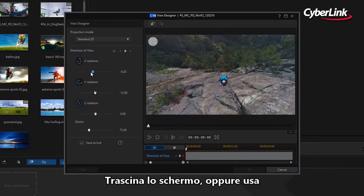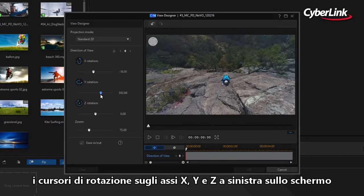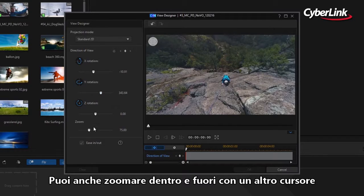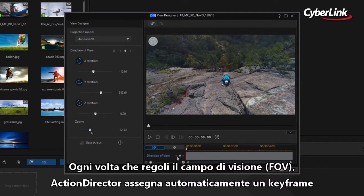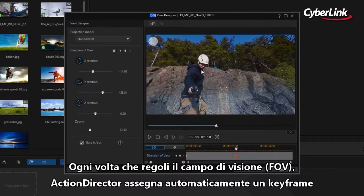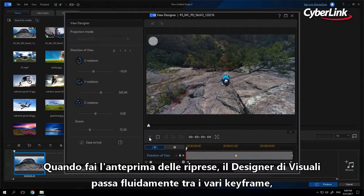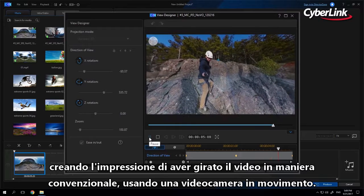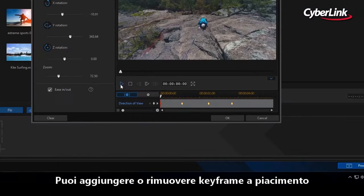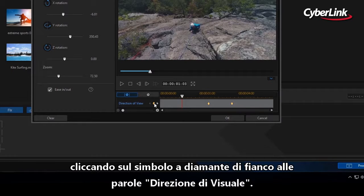To adjust the field of view, you can drag around the screen or use the XYZ rotation sliders on the left-hand side of your screen. You can also zoom in and out using a slider. Each time you adjust the field of view, ActionDirector will automatically assign a keyframe. When you preview the footage, View Designer will smoothly pan between keyframes, giving the impression that you shot this footage conventionally from a moving camera. You can add or remove keyframes at any stage by clicking the diamond-shaped symbol next to the words 'Direction of View'.